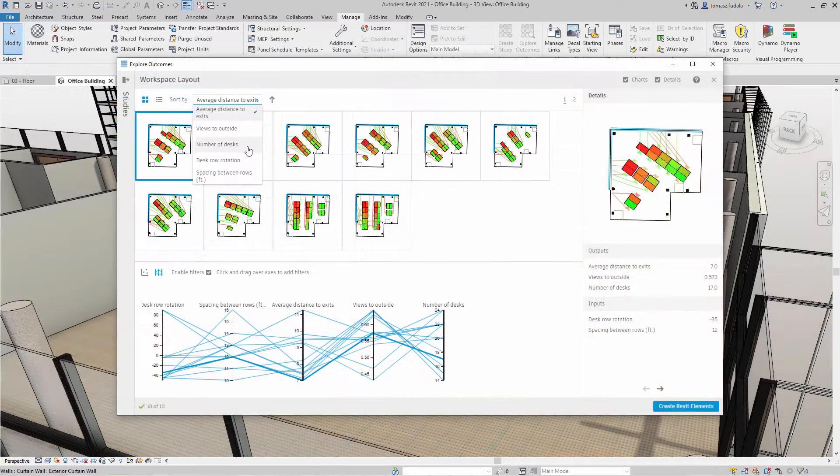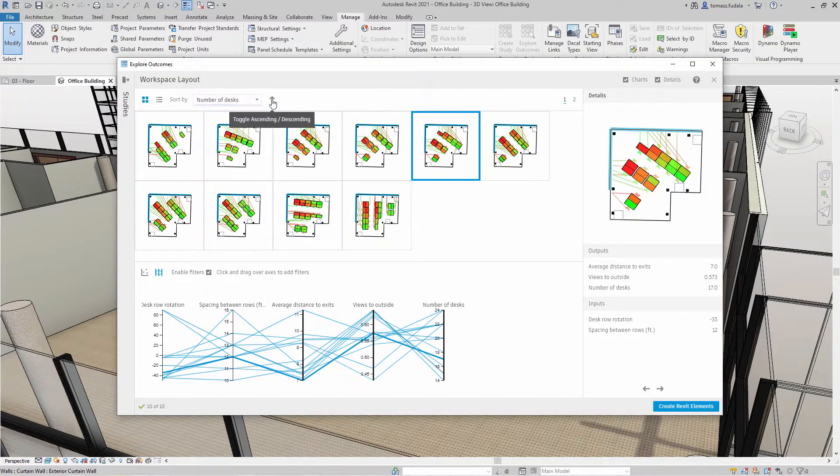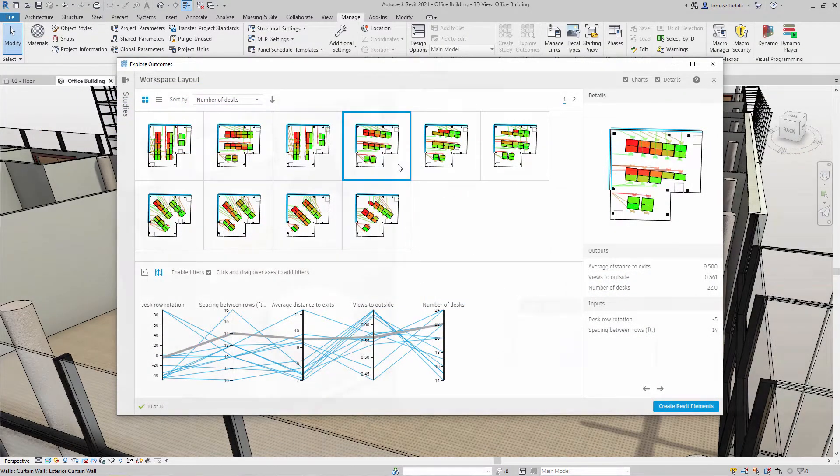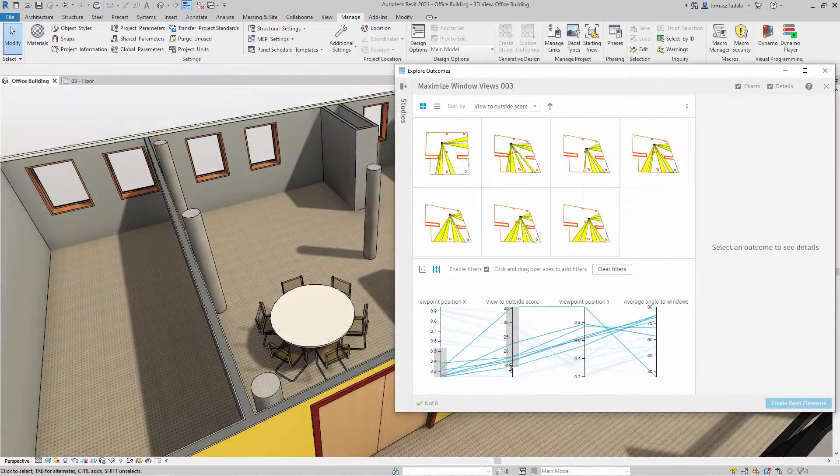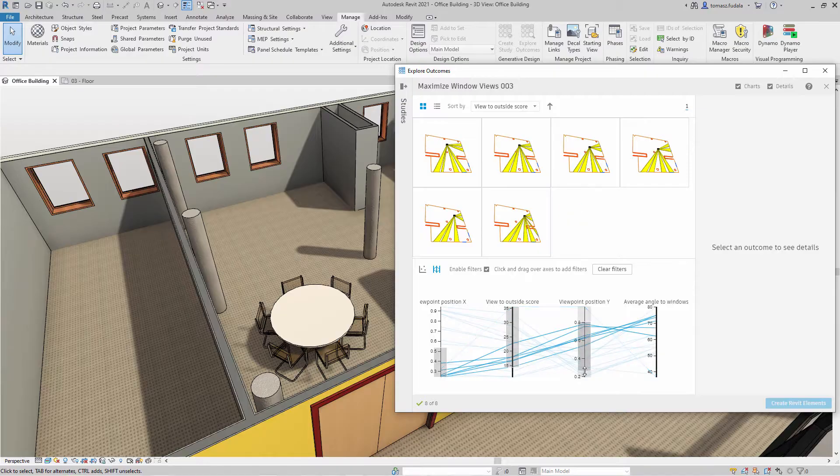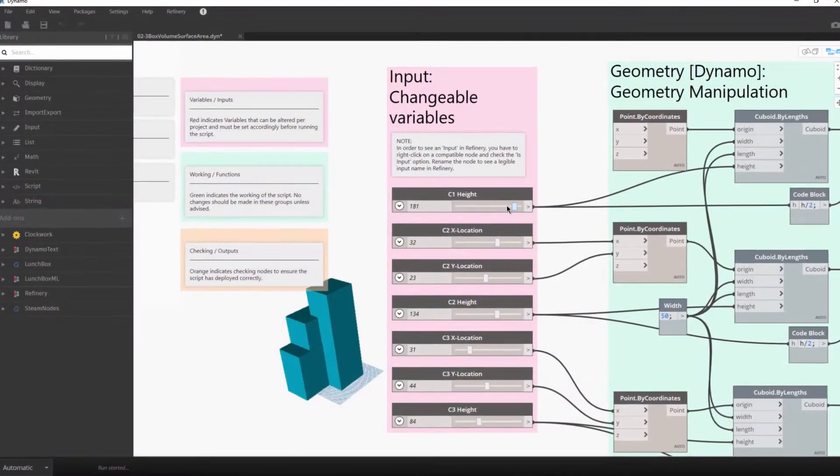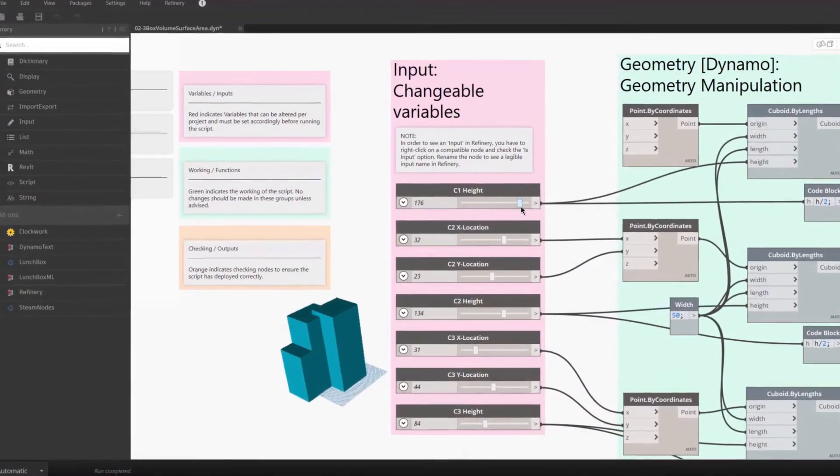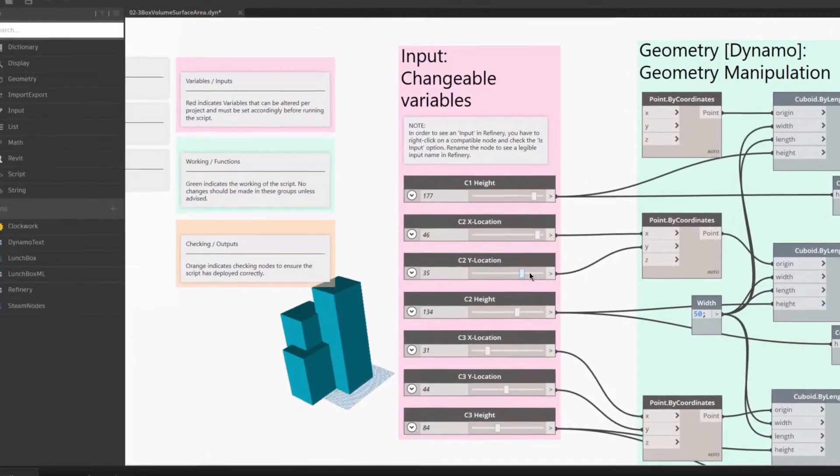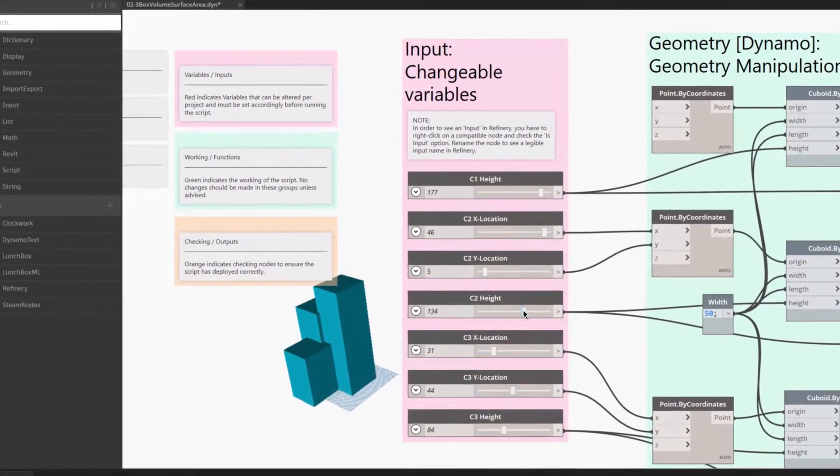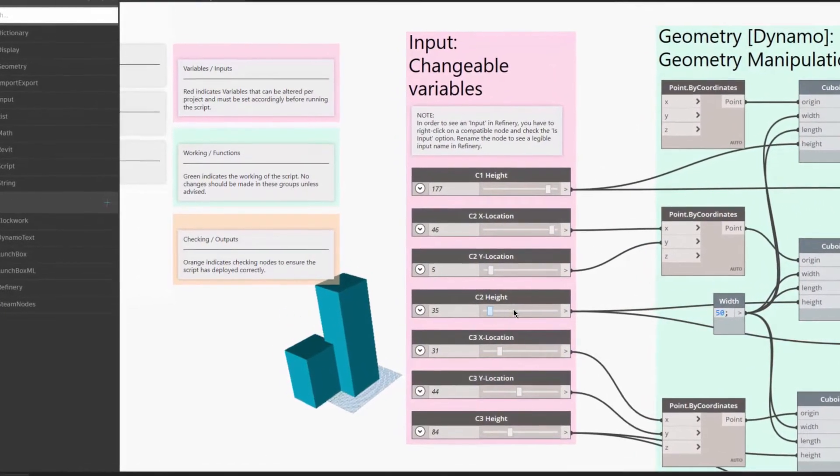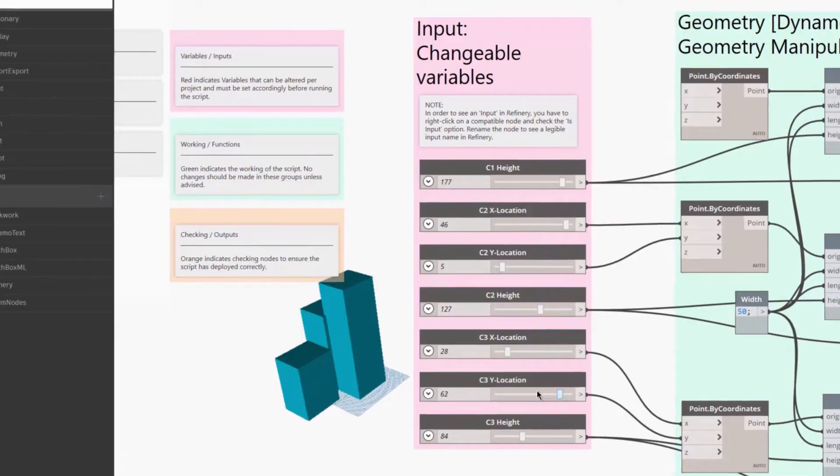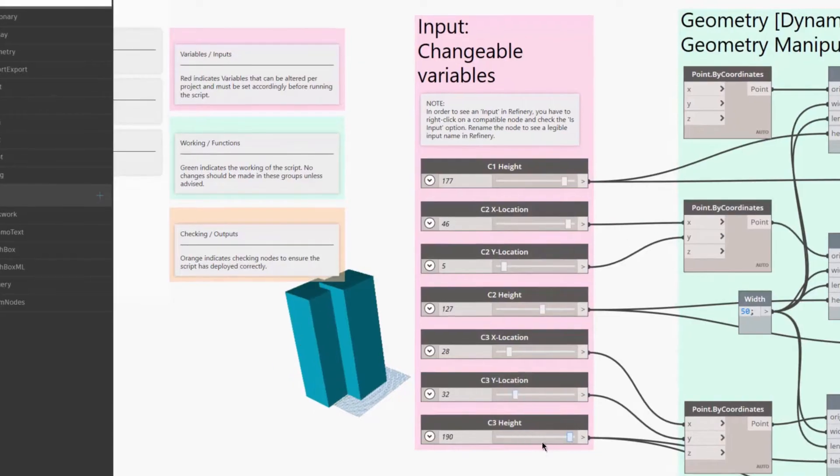Generative design is a design exploration process to quickly generate and evaluate high-performing design alternatives. Until now, many generative design tools have been hard to use because they required customers to know how to code, understand special terminology, or know how genetic algorithms work.